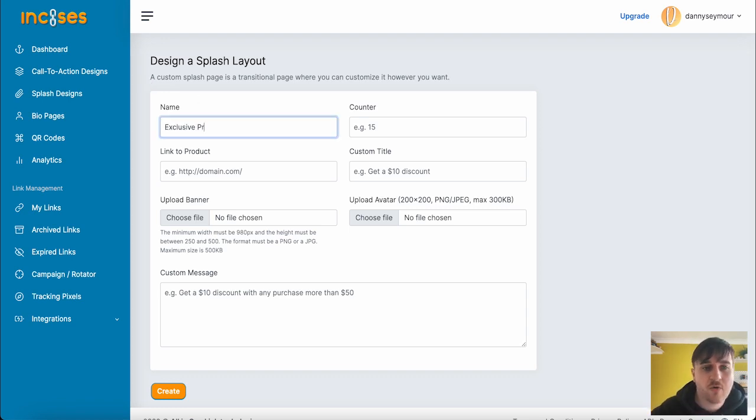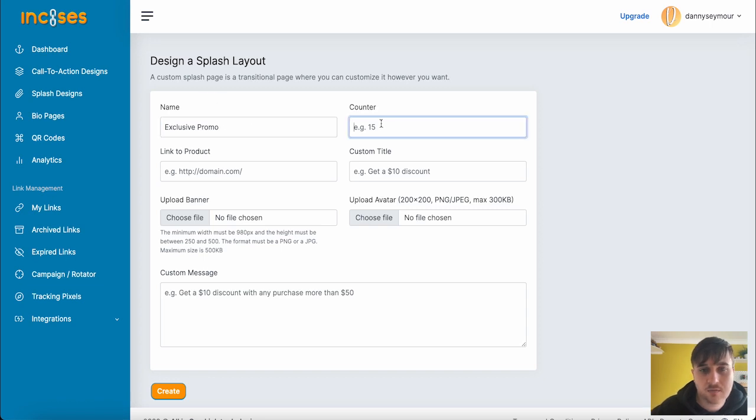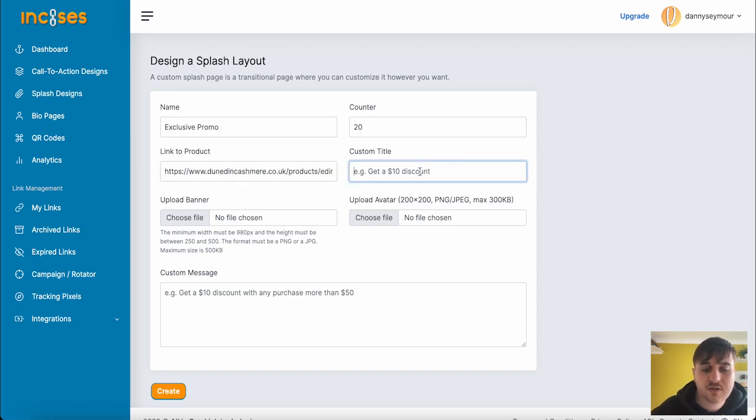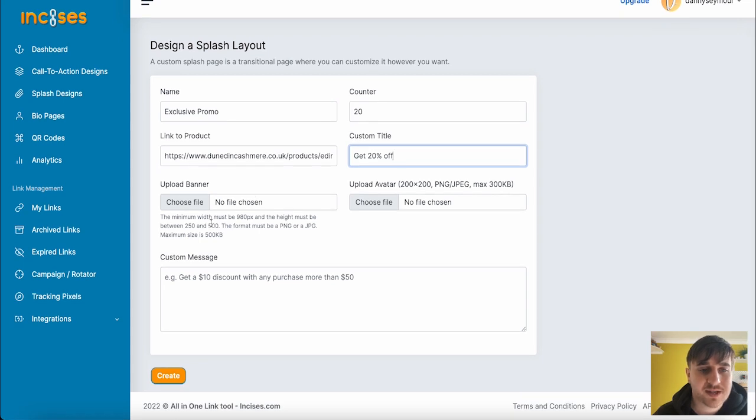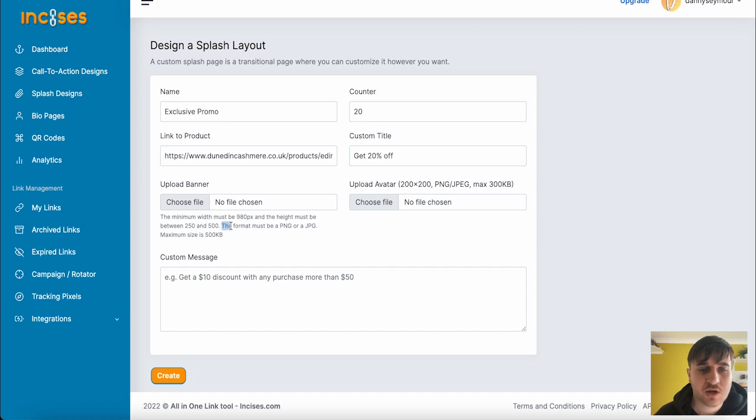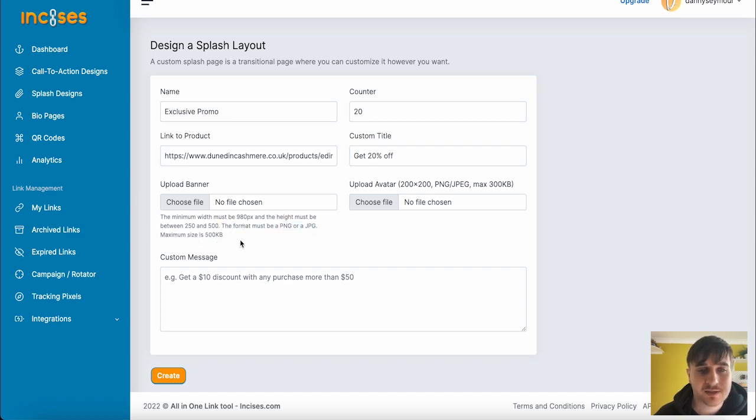You can first add the name. I've gone for Exclusive Promo, the Counter, the Link to the Product, the Custom Title, and the Upload Banner. This must be the minimum width must be 980 pixels, and the height must be between 250 and 500. The format must be a PNG or a JPEG, and the maximum size is 500 kilobytes.